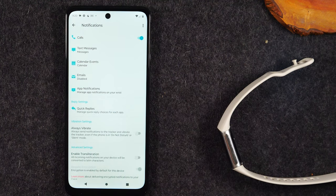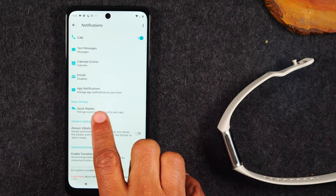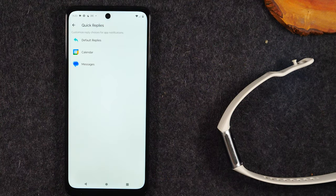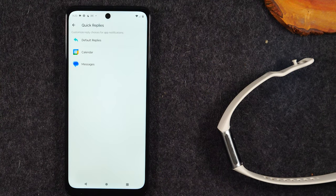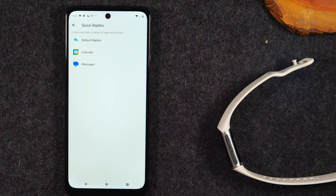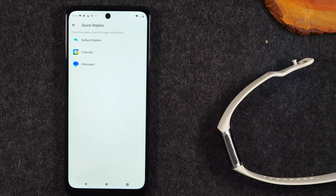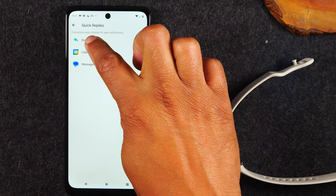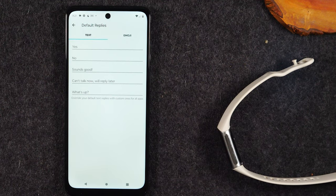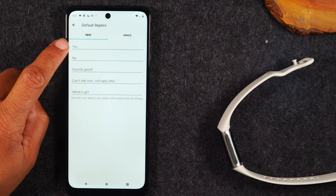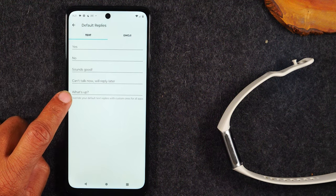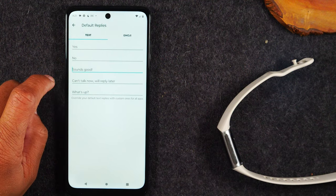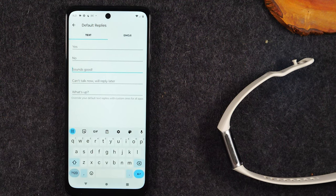Now, another thing you'll want to take a look at is the quick replies. If you get a phone call, you can answer the call from your wrist, but you can't talk to your wrist. So just keep that in mind. But if you decline a phone call, for example, you can actually have some default messages that will appear. And same thing, if you get a text message, you can actually change these default messages simply by tapping in the box and typing something different.